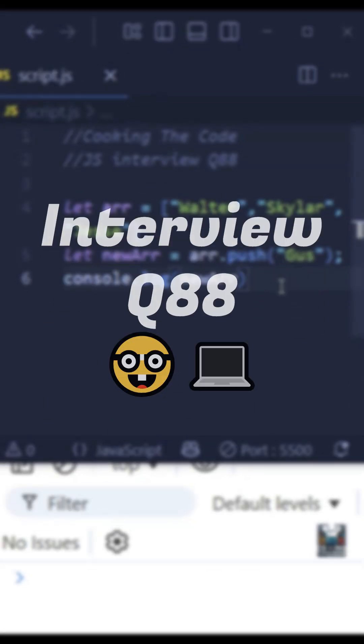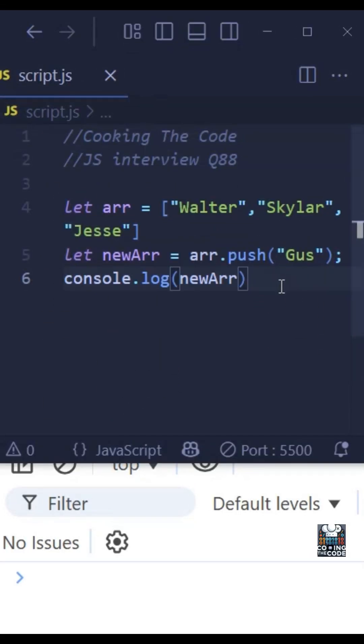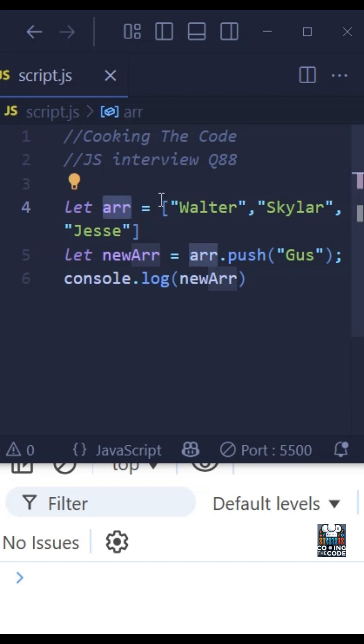So the interviewer gives you the following piece of code and asks you what will be the output. As you can see, we have created a variable called ARR and we are assigning an array to it which has three elements: Walter, Skyler, and Jesse.